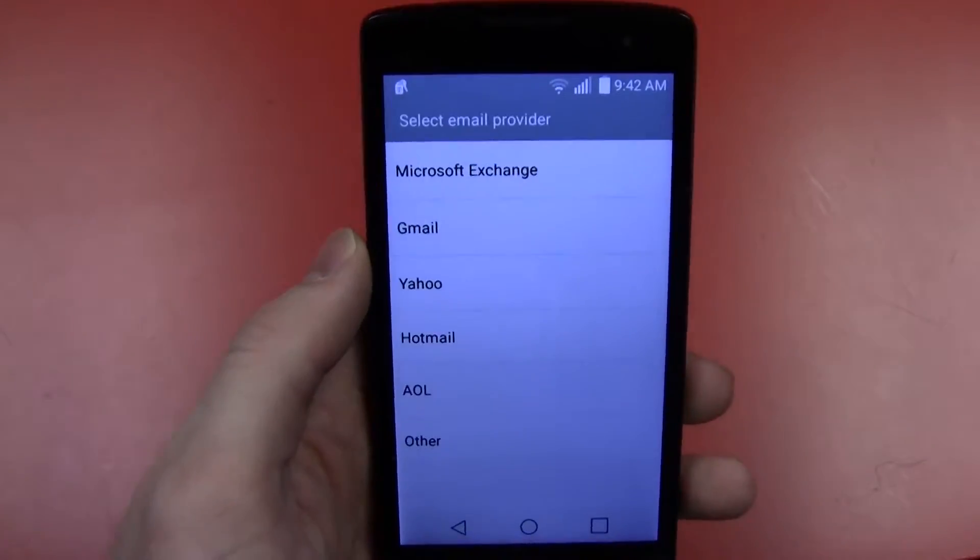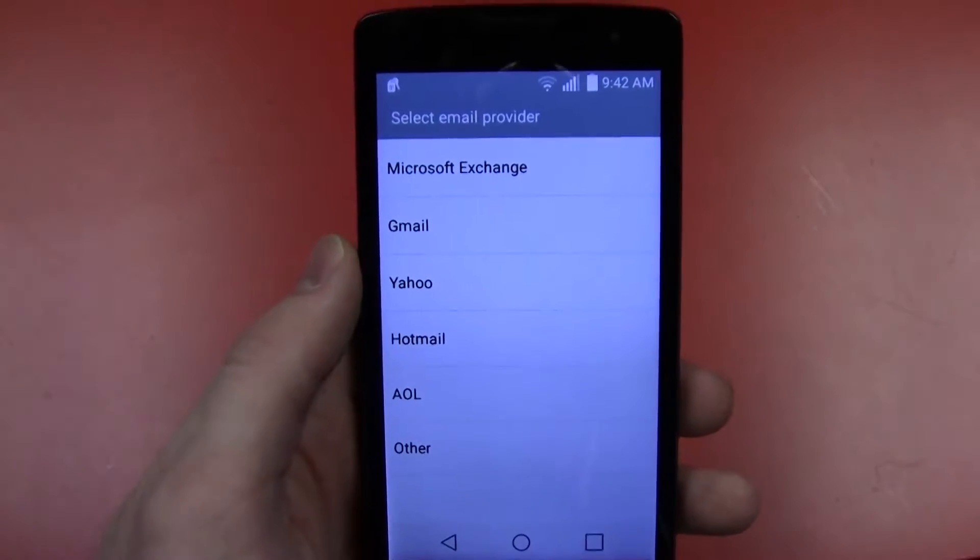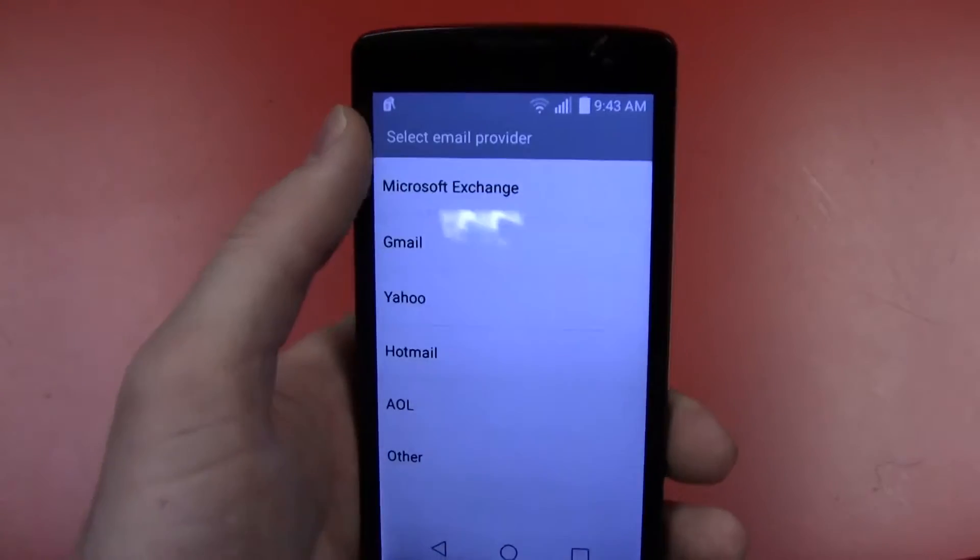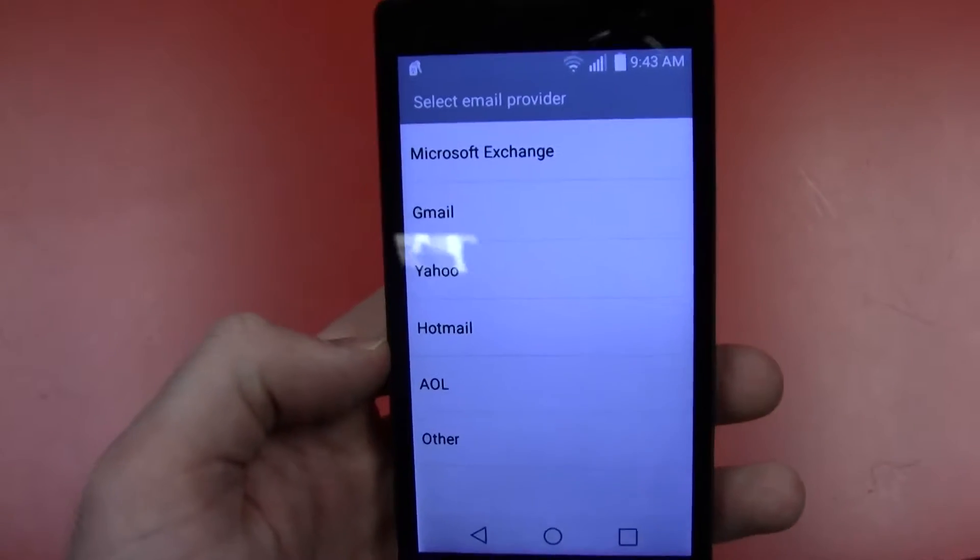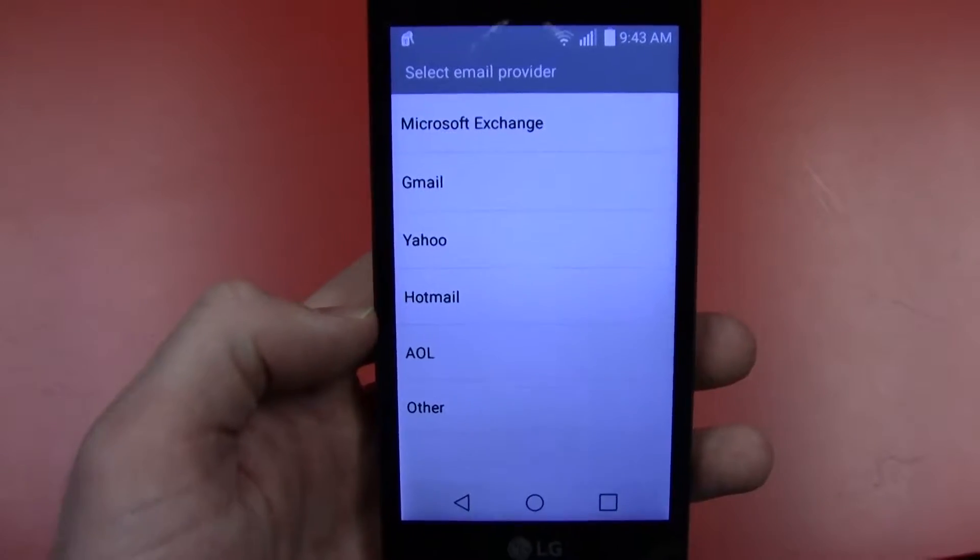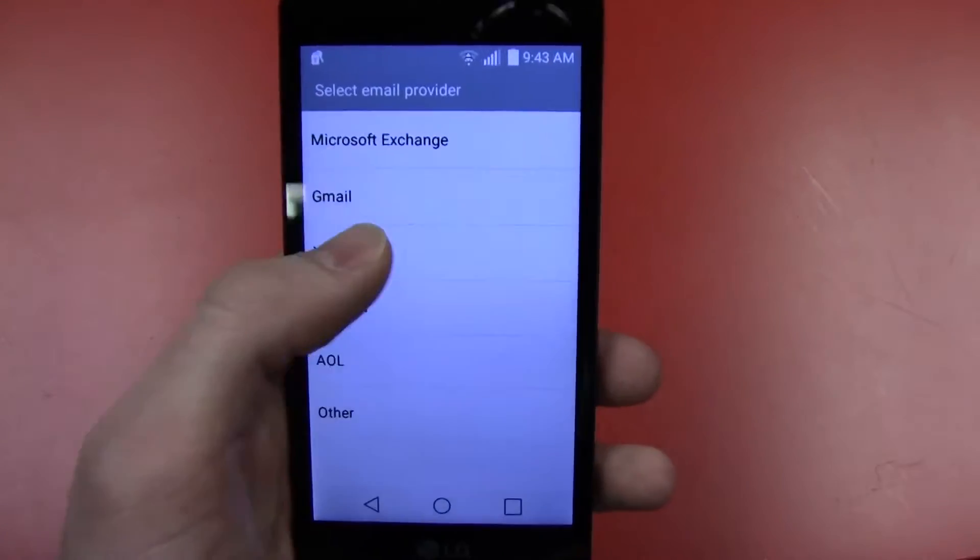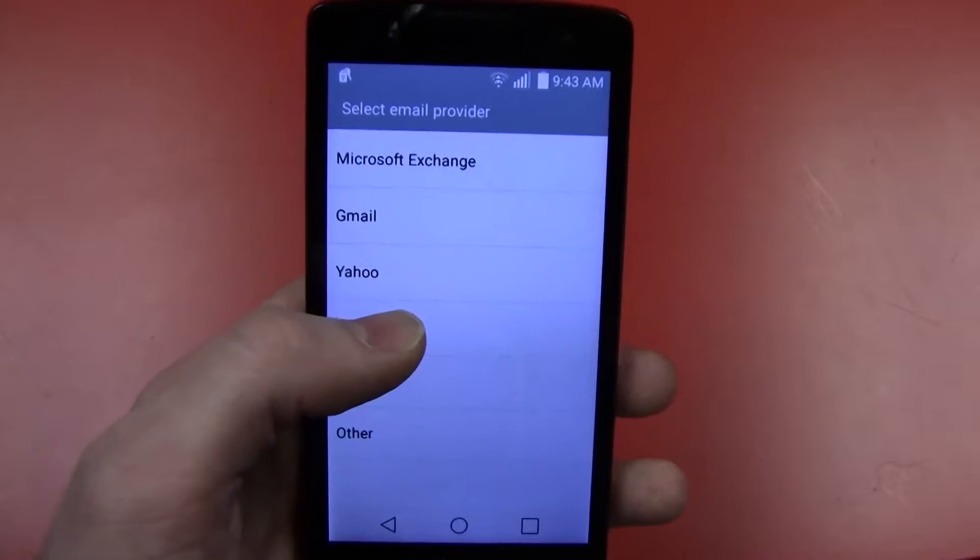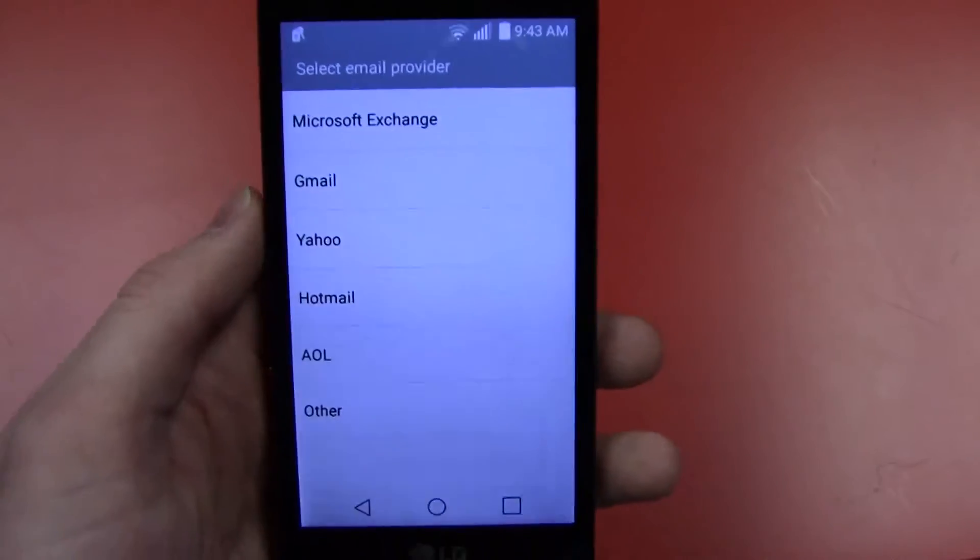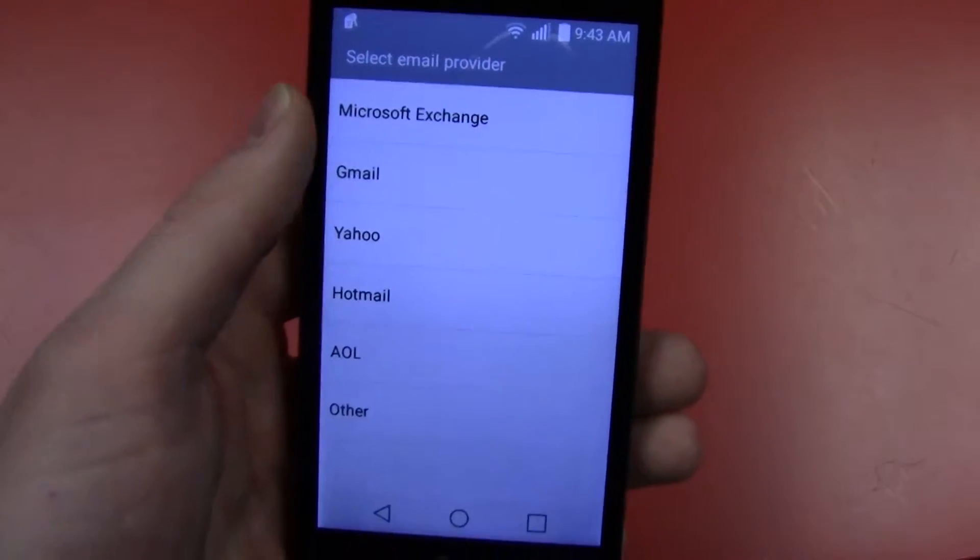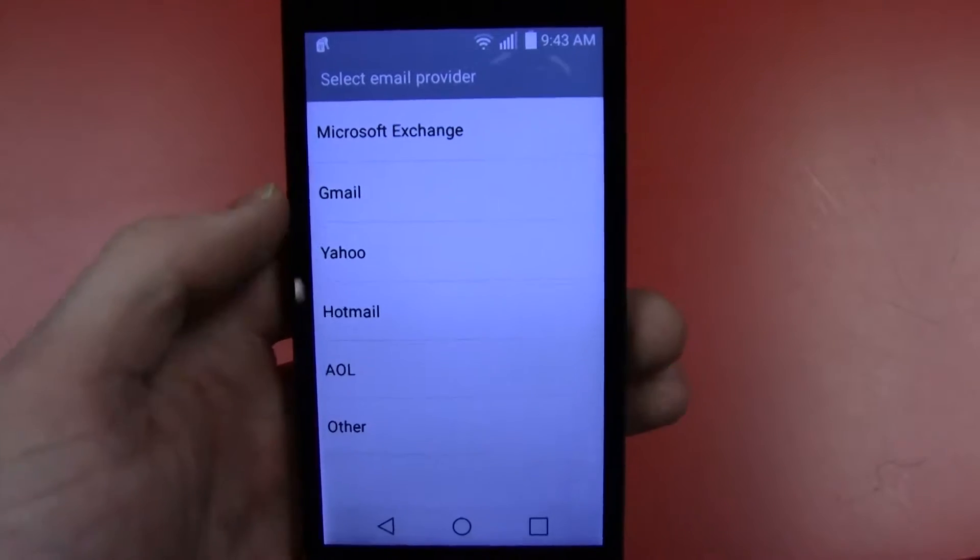If AirWatch did not add your district email, you'll be greeted with this screen. If it did add your district email, then your district emails will show up. But as it did not work for this device and may not have worked for yours, this is the screen that we'll see.